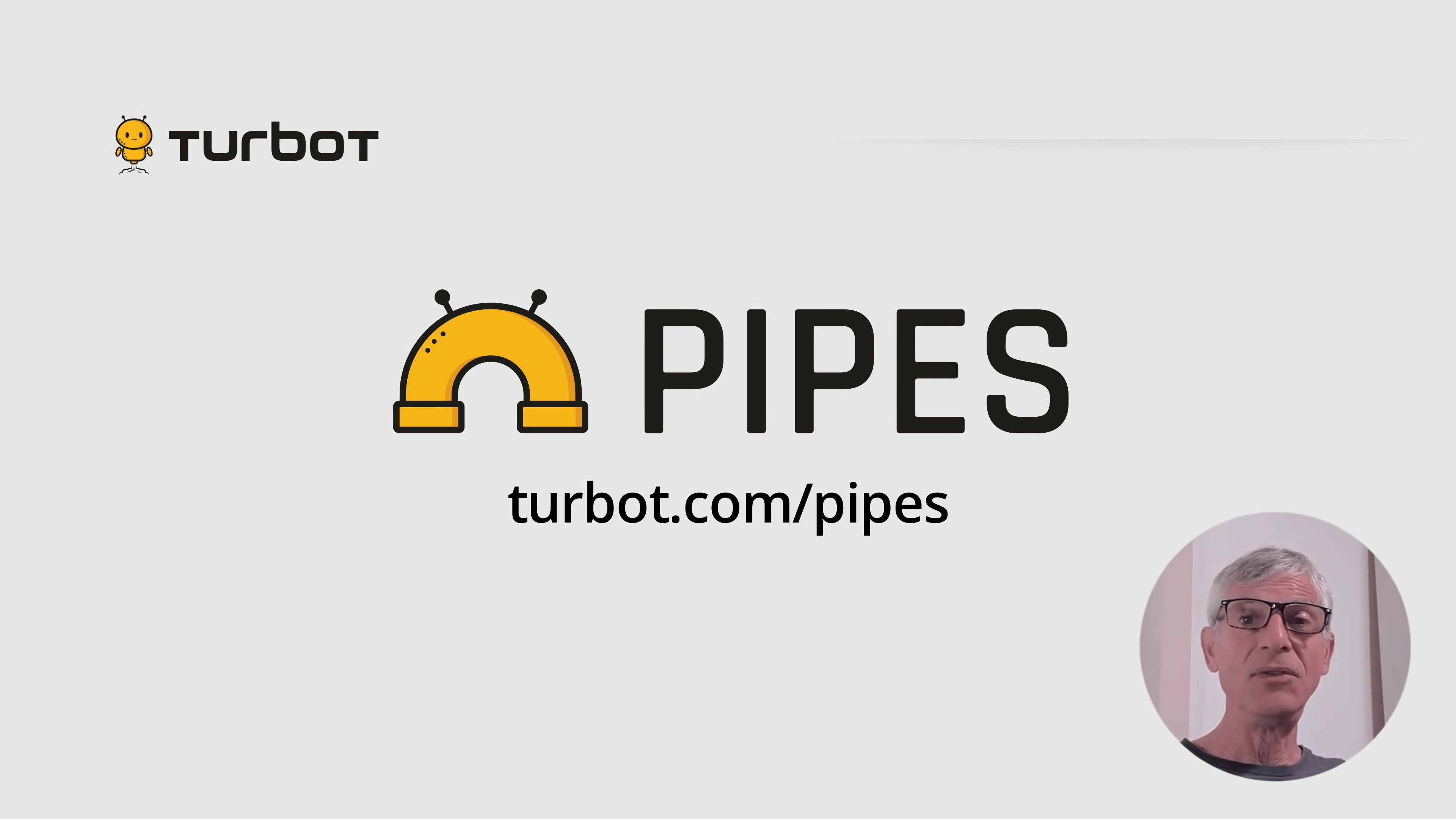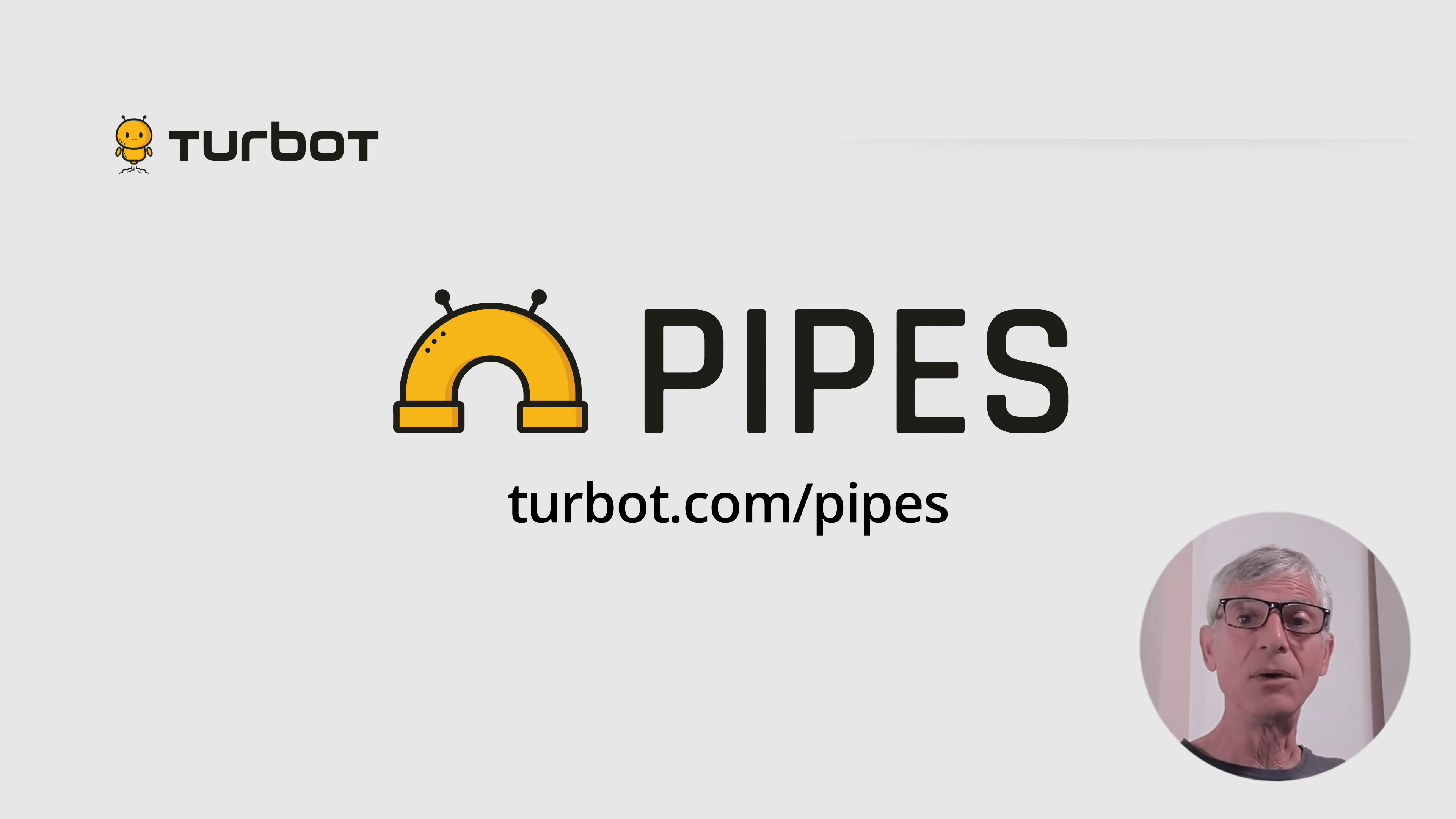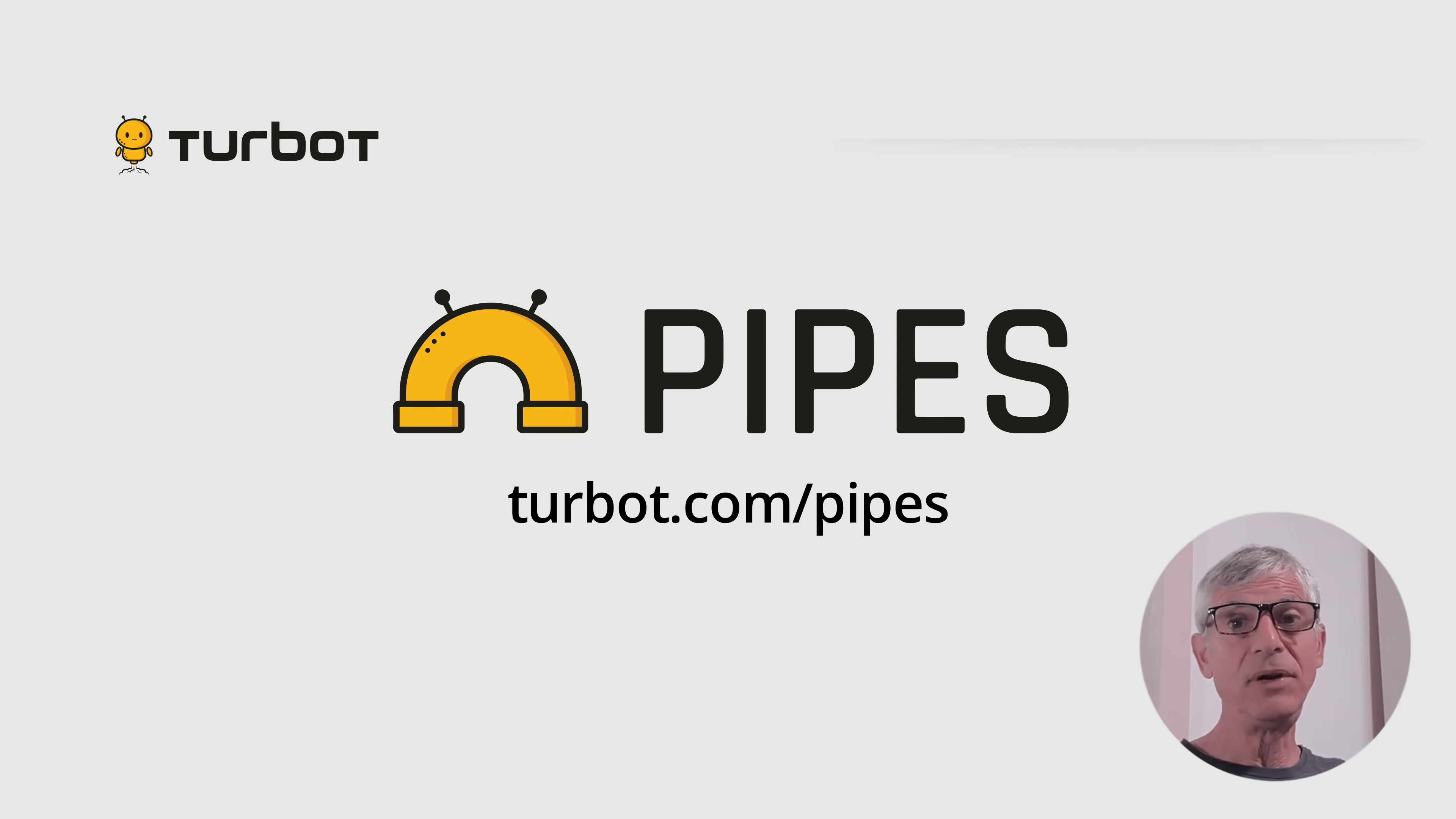Thanks for watching. If your organization could benefit from Turbot Pipes, get started today with a free developer account at turbot.com/pipes. See the video description for links and details.